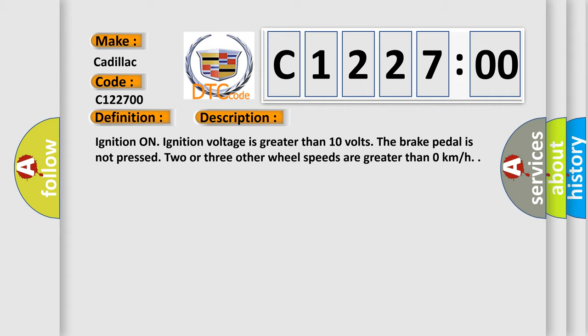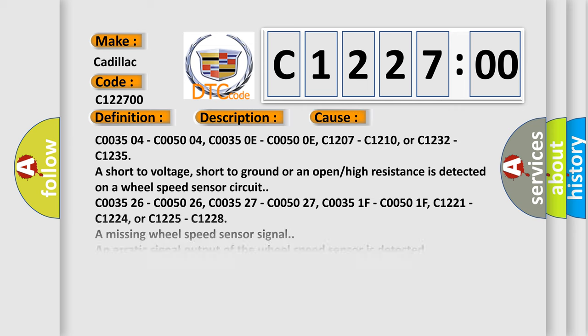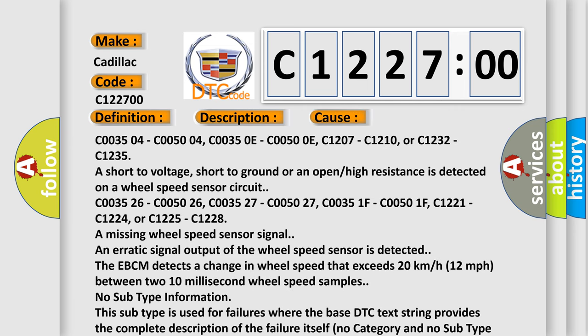Ignition on, ignition voltage is greater than 10 volts. The brake pedal is not pressed. Two or three other wheel speeds are greater than zero kilometers per hour. This diagnostic error occurs most often in these cases.